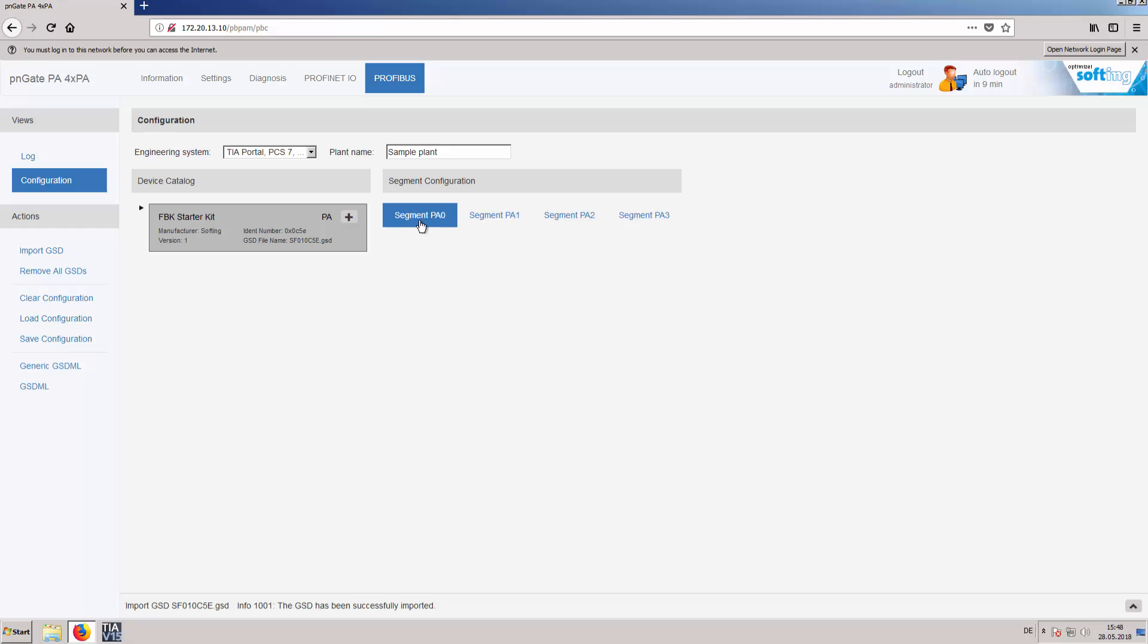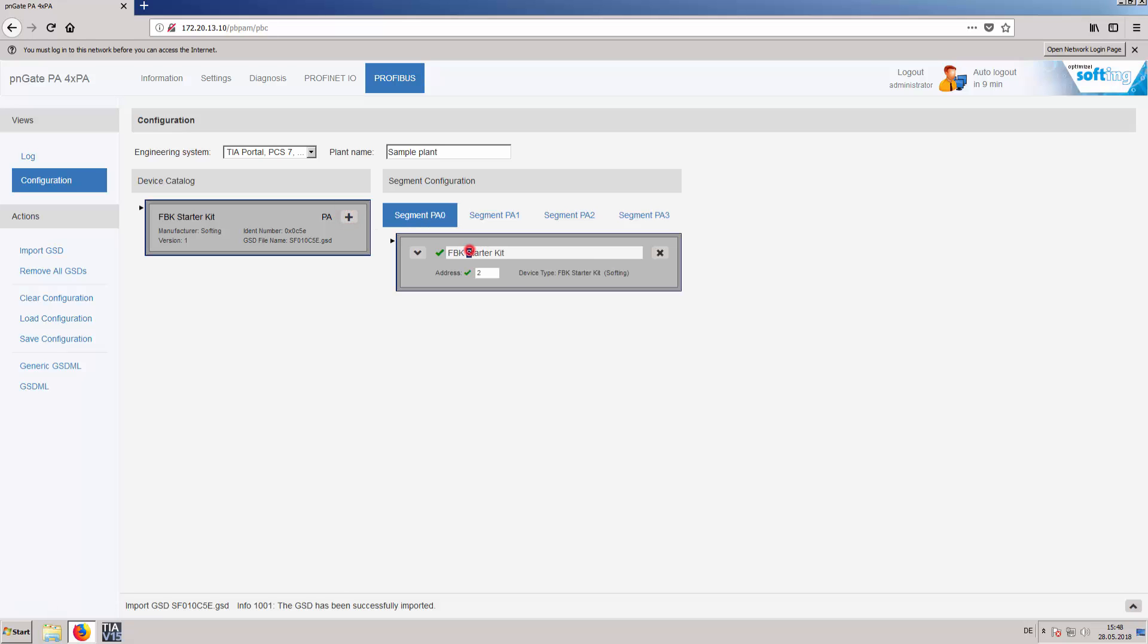Select the proper segment, import a PA device, set a name and the Profibus address for the PA device.